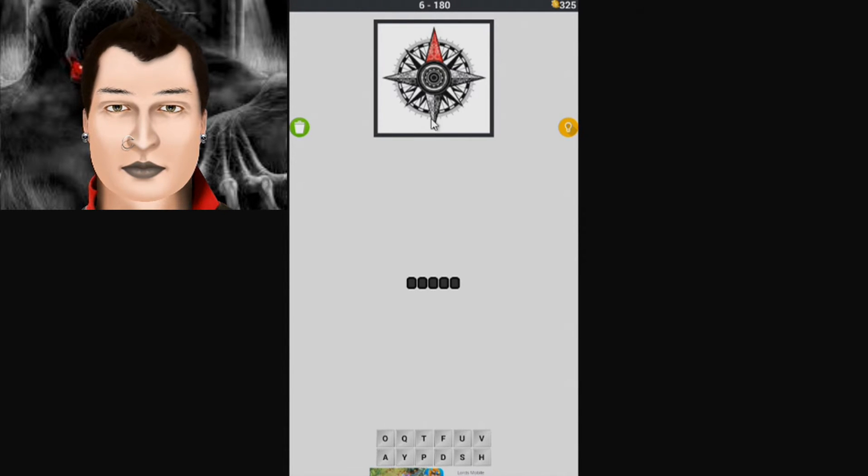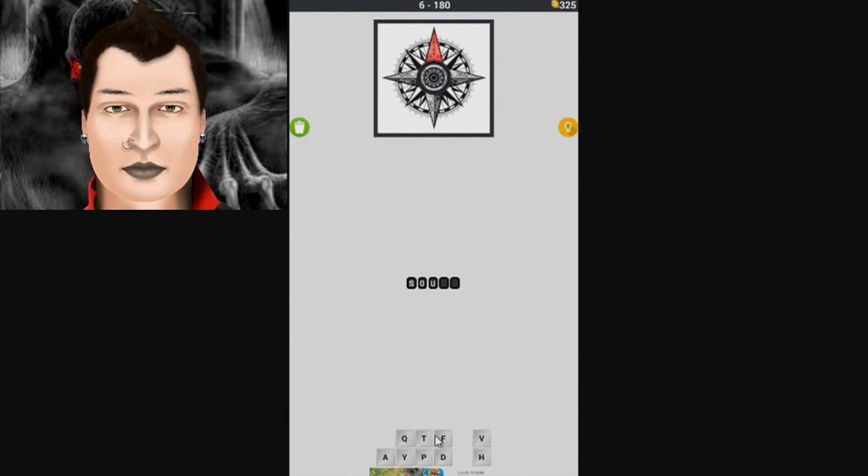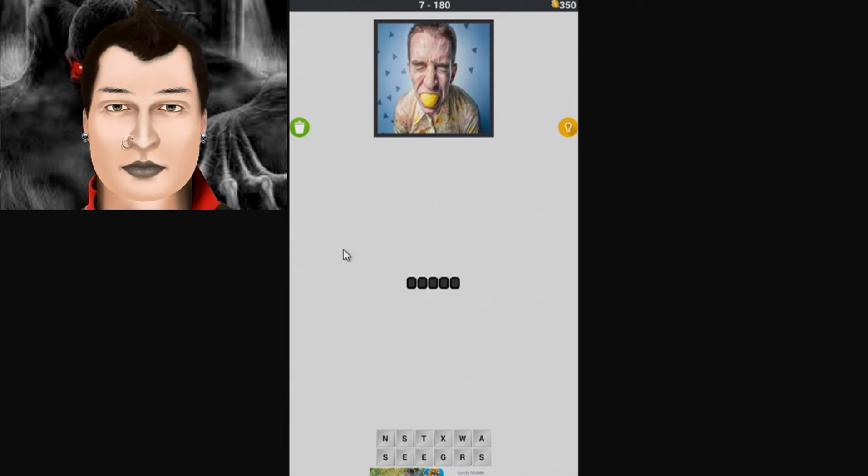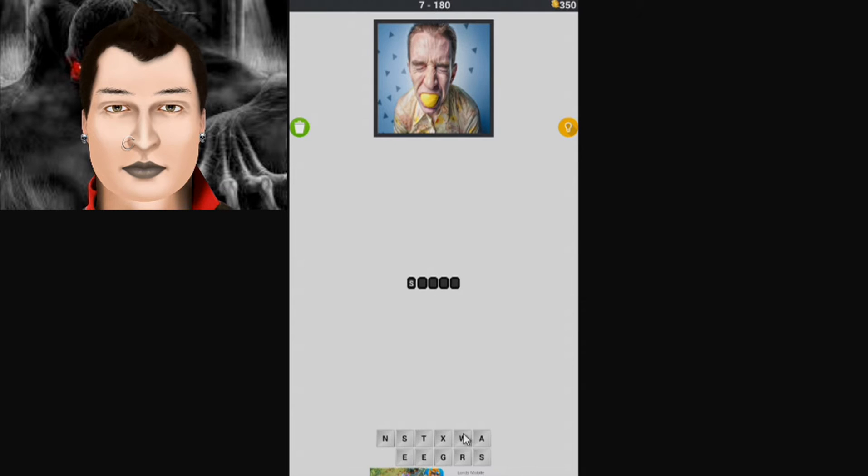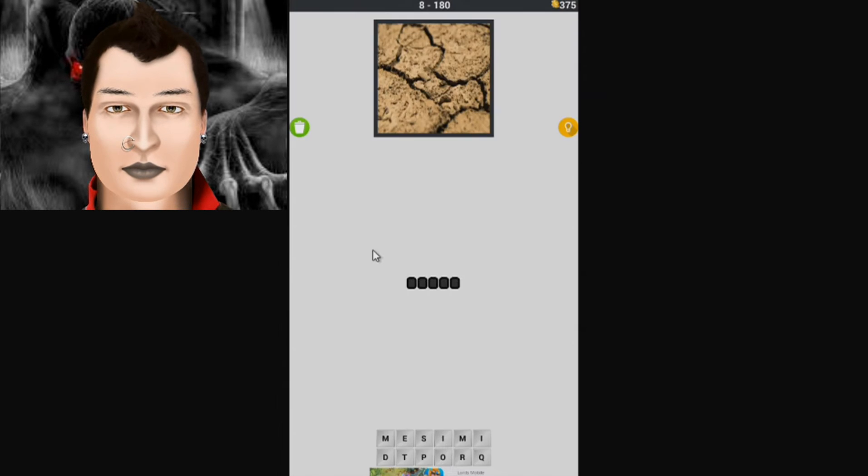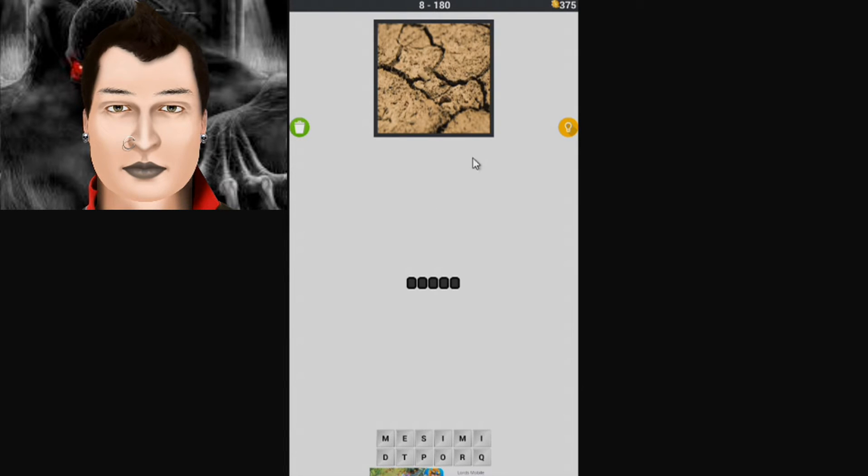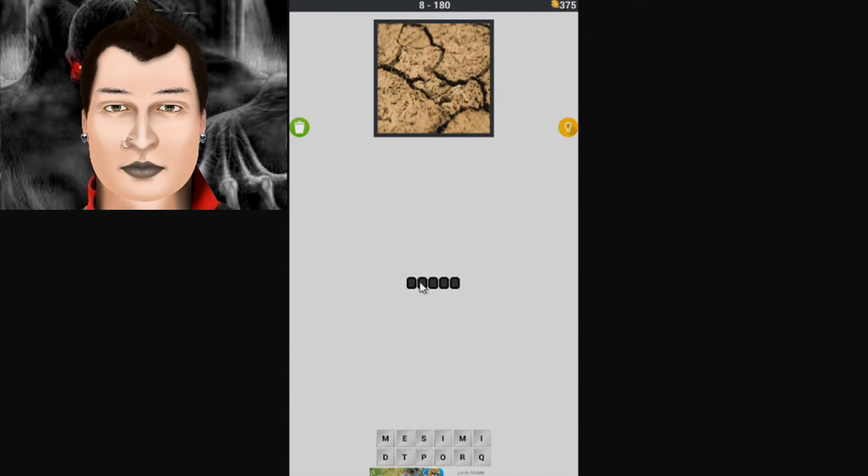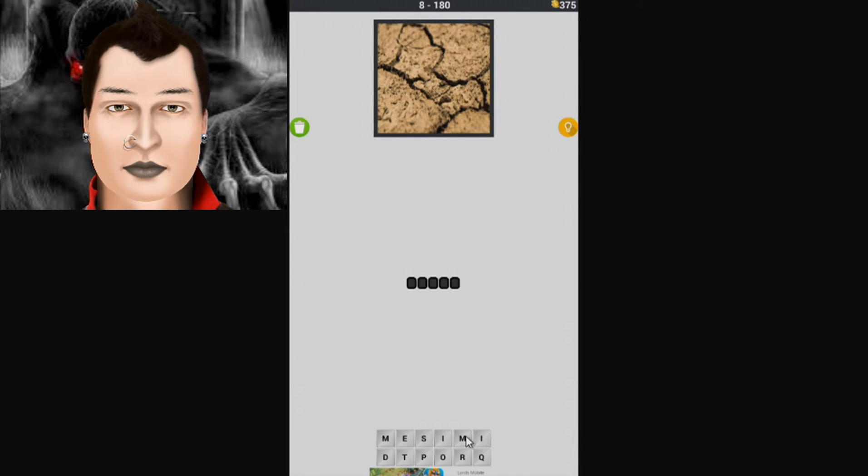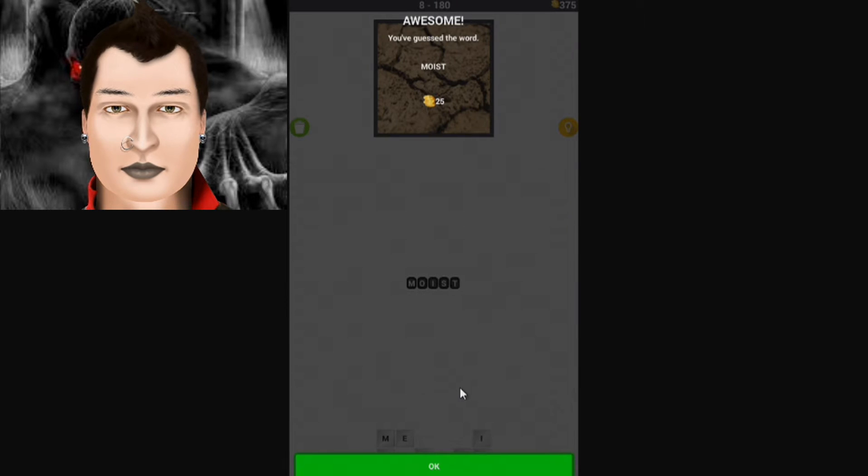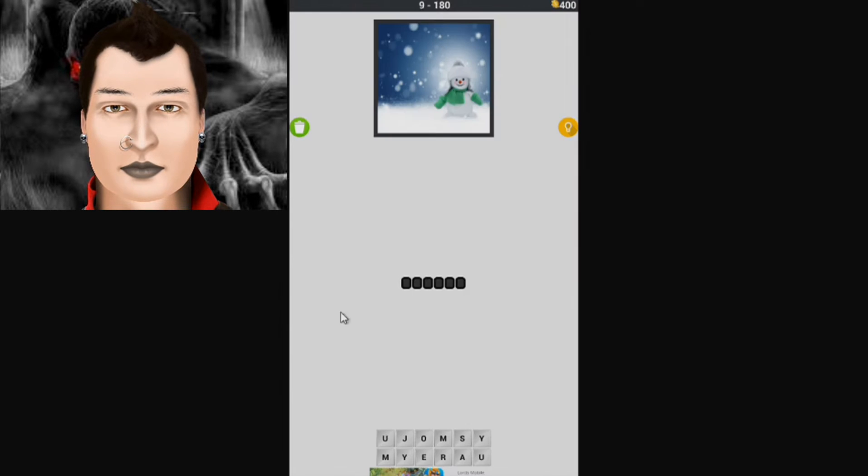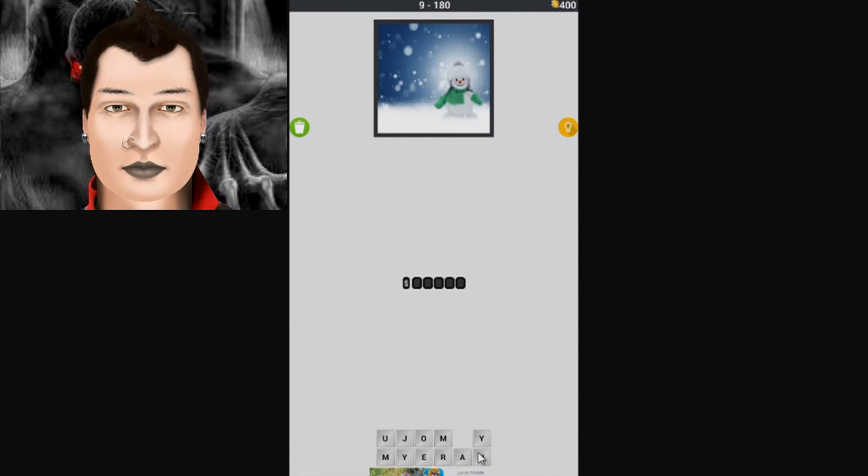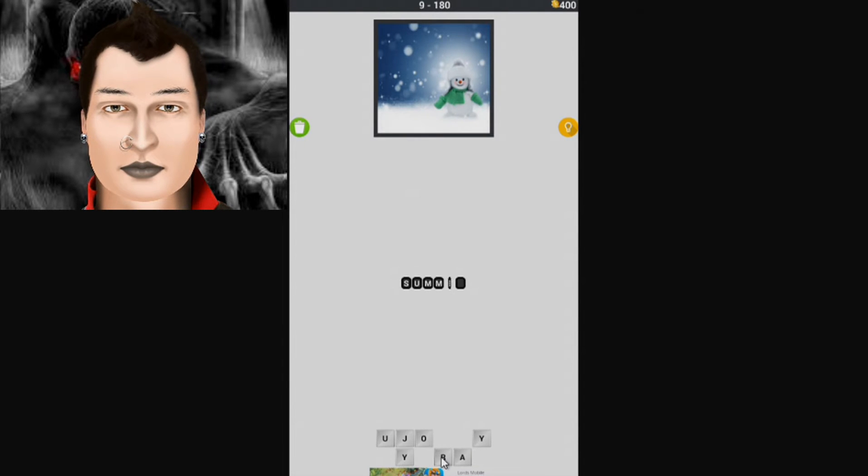So this is pointing north, this being a compass and all, which means the opposite is south. Oh, that looks kind of sour. Look at that face. That must mean the opposite of sour is sweet. Okay, this looks dry, cracked. The opposite of that, you would think it would be wet. That's a little long for wet. With these letters we've got, I believe it's M-O-I-S-T, moist. This is winter, it looks like we have the right letters we need for summer.